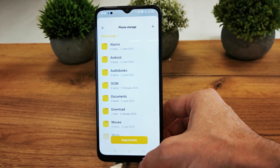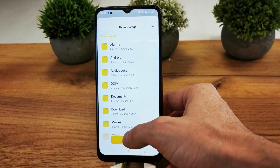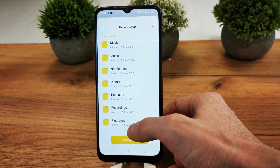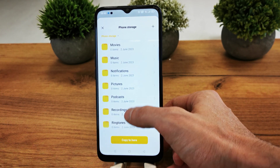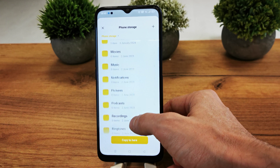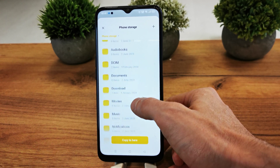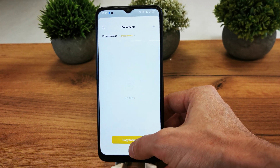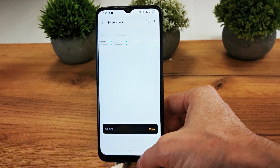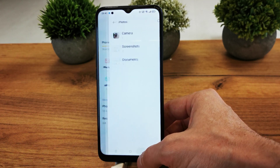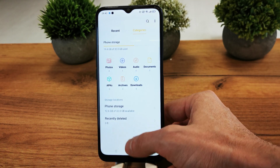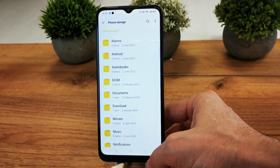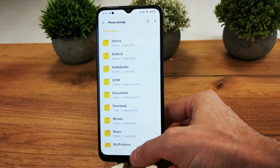Let's try to copy a file. You can copy it to other folders in your phone — for example, go to Documents and copy here. As you can see, the copy was made here.